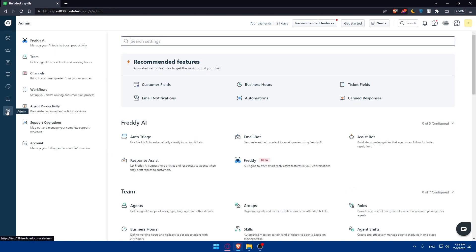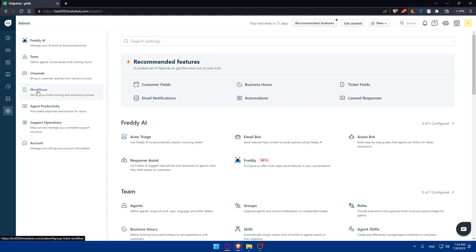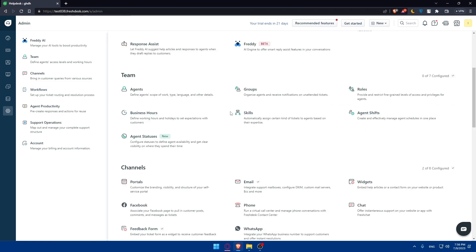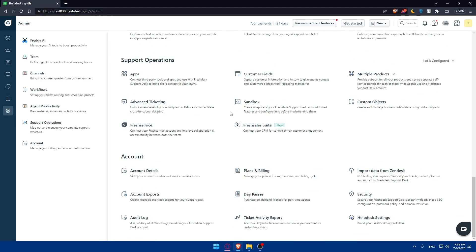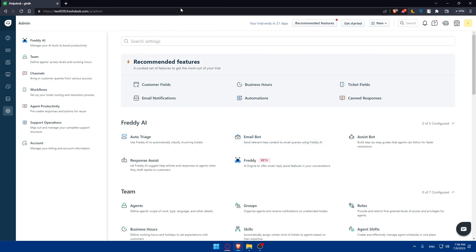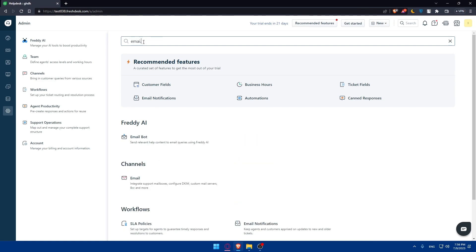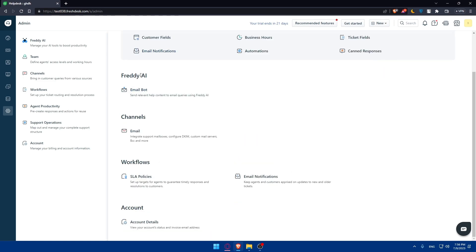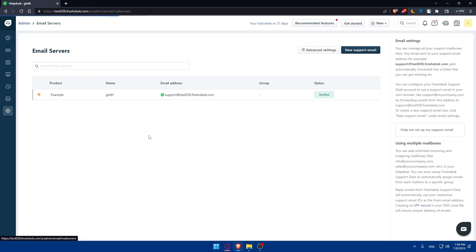From here you'll have to navigate to the email settings. You can look for it manually, but if you don't want to waste your time, you can always use the search settings option which is pretty helpful. Simply type 'email' in the search, and you'll see channel emails. Click on email right here.